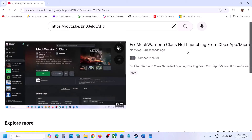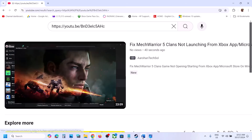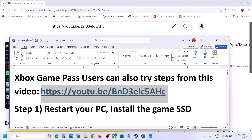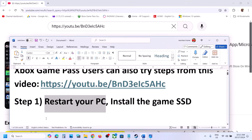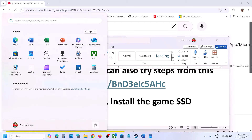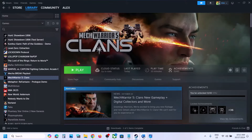The first step is to restart your computer. Simply restart your computer once, and after the system restart you can launch the game and then check if it's still not working.